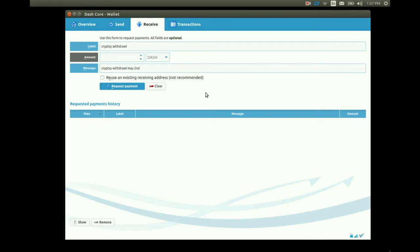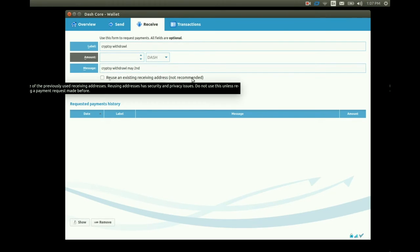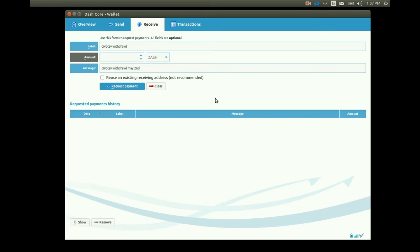Before we request our payment note the little radio box asking if we want to reuse an existing receiving address right here. This is not recommended. Best practice says to create a new receiving address for each transaction. I won't be using an existing address so I'll make sure not to check this radio box.